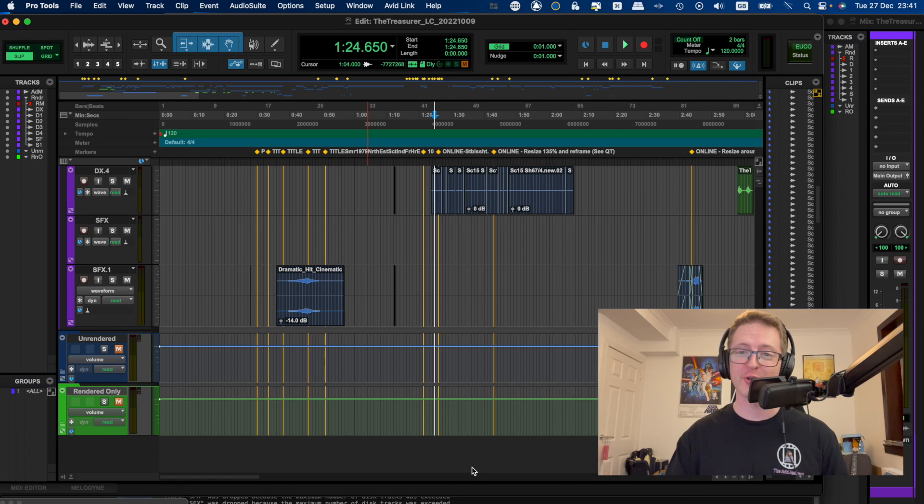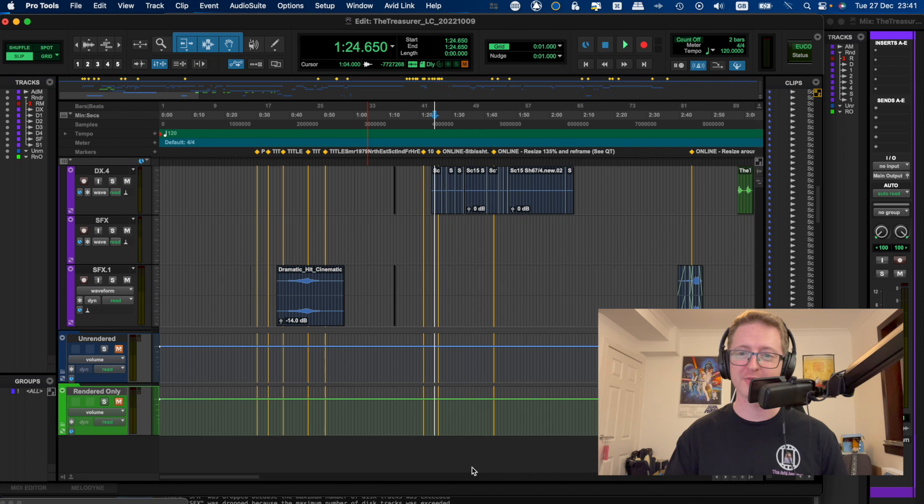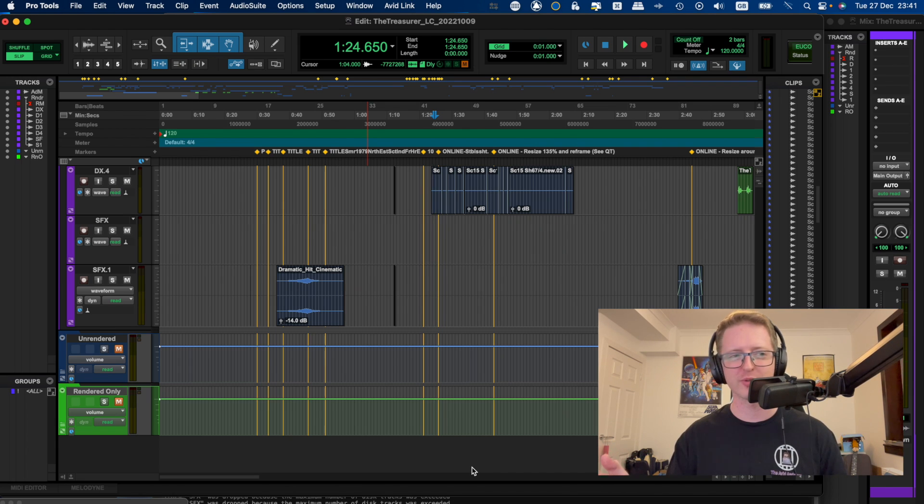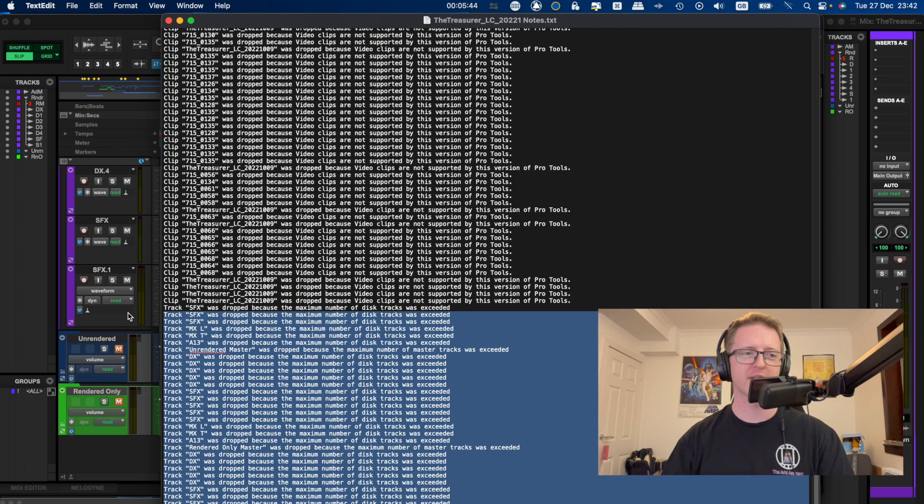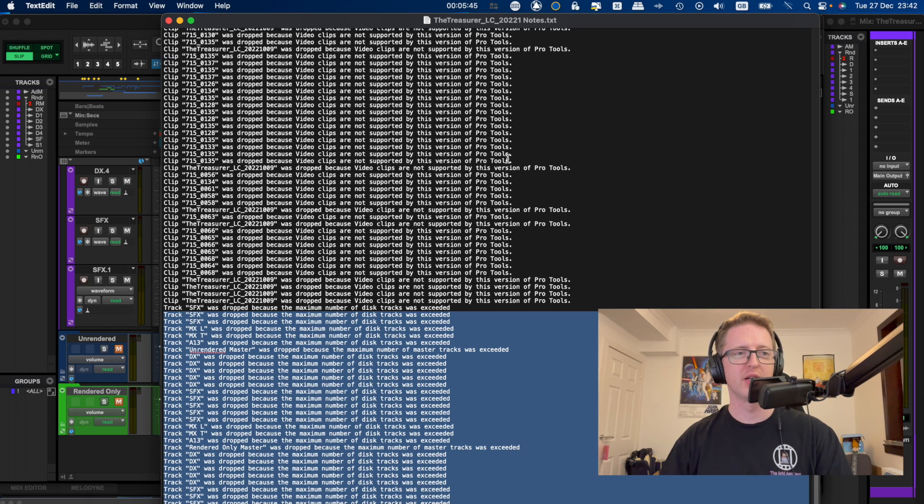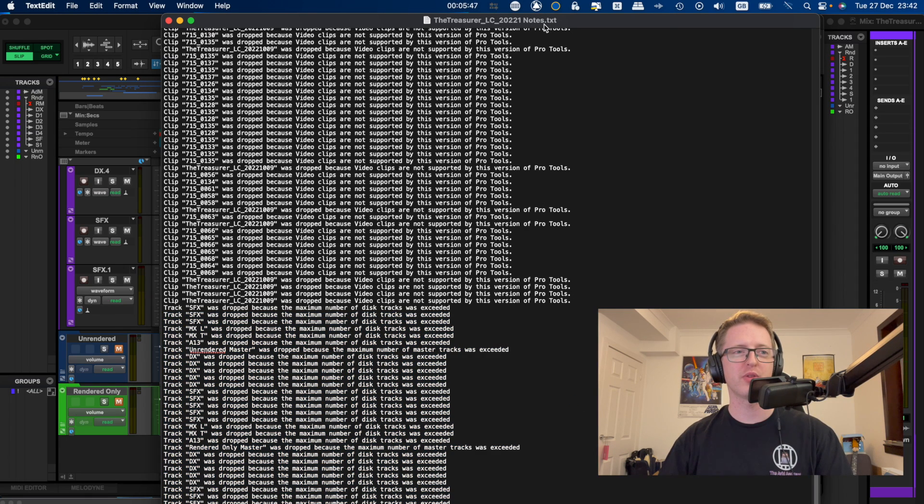Pro Tools intro, since I didn't want to purchase it just for this. And there is a limitation on the amount of audio tracks you can have in this iteration of Pro Tools. The trial version will only let you have eight audio tracks.